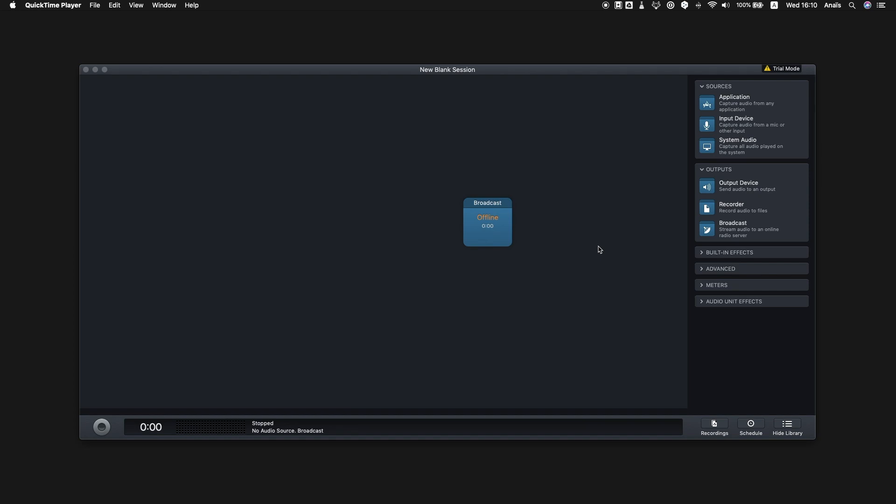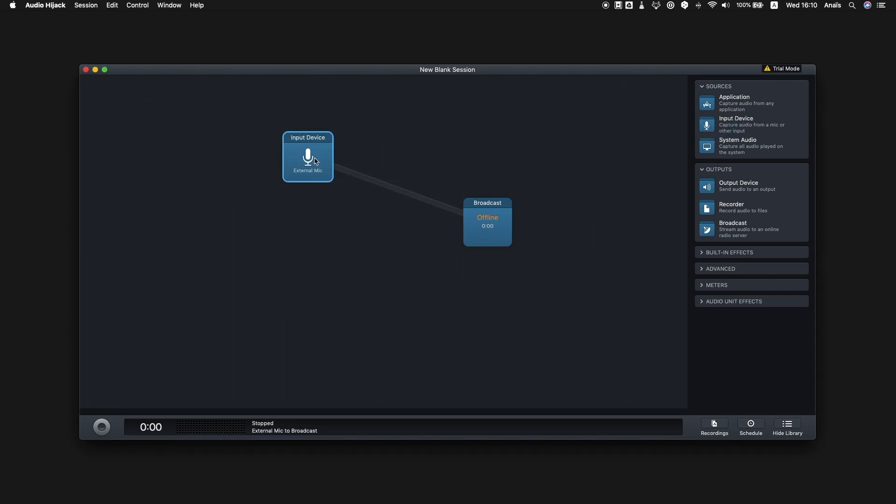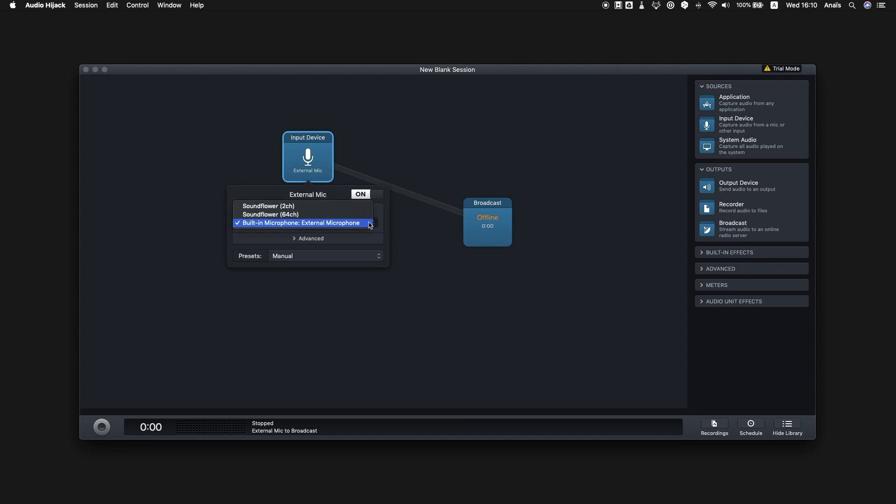We're now going to configure our microphone so that we can speak live on air. Simply drag and drop the input device block from the sources area and select the microphone you want to use. If you don't have a microphone, you can just use the internal mic on your computer. Once your microphone has been configured, you'll be able to speak live on air once your live broadcast begins.